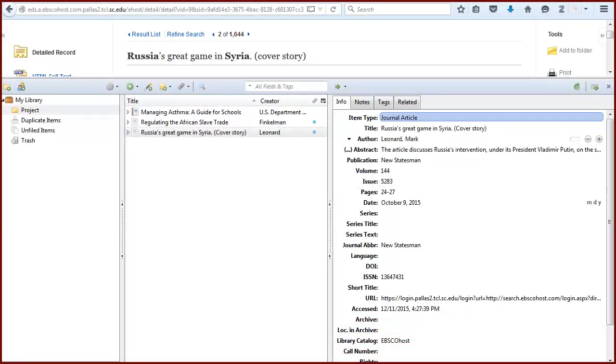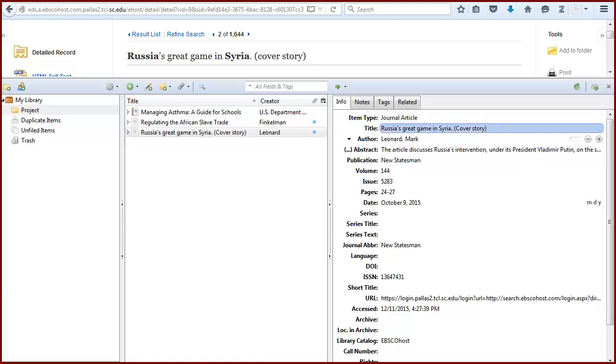Zotero automatically imports information describing an item, but it isn't always perfect. For example, this article from the British magazine New Statesman was added as a journal article item type. Also, because the database had the words cover story in the title field, they appear in the article title in Zotero.